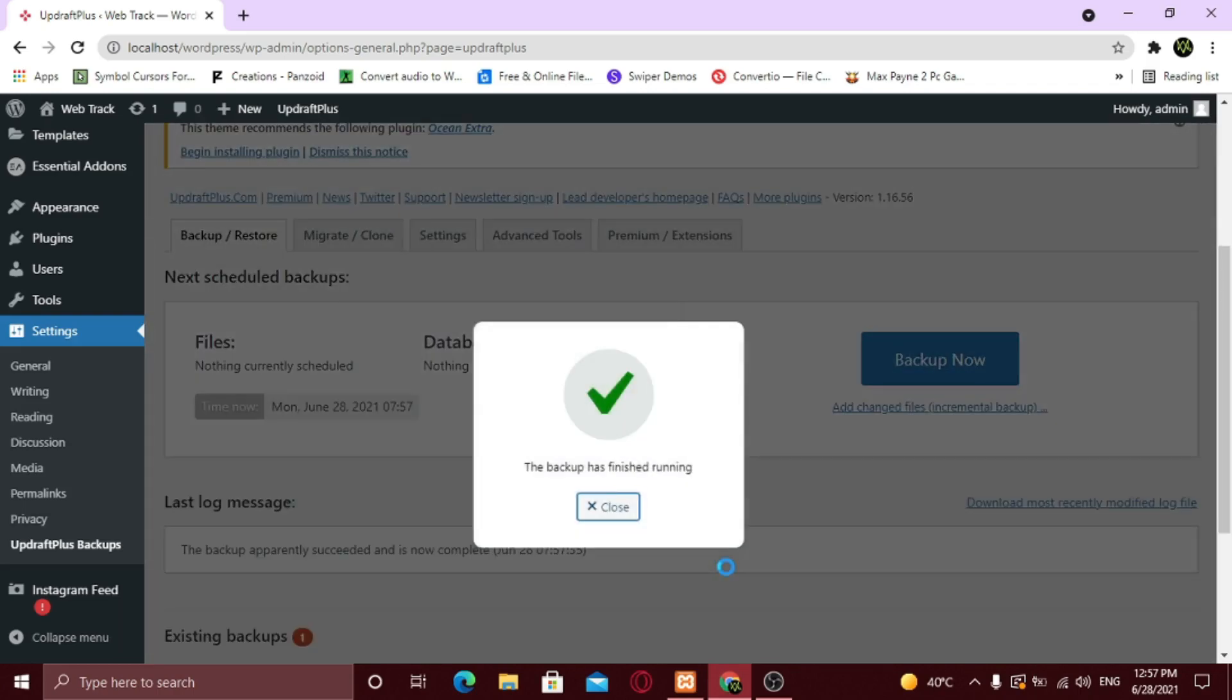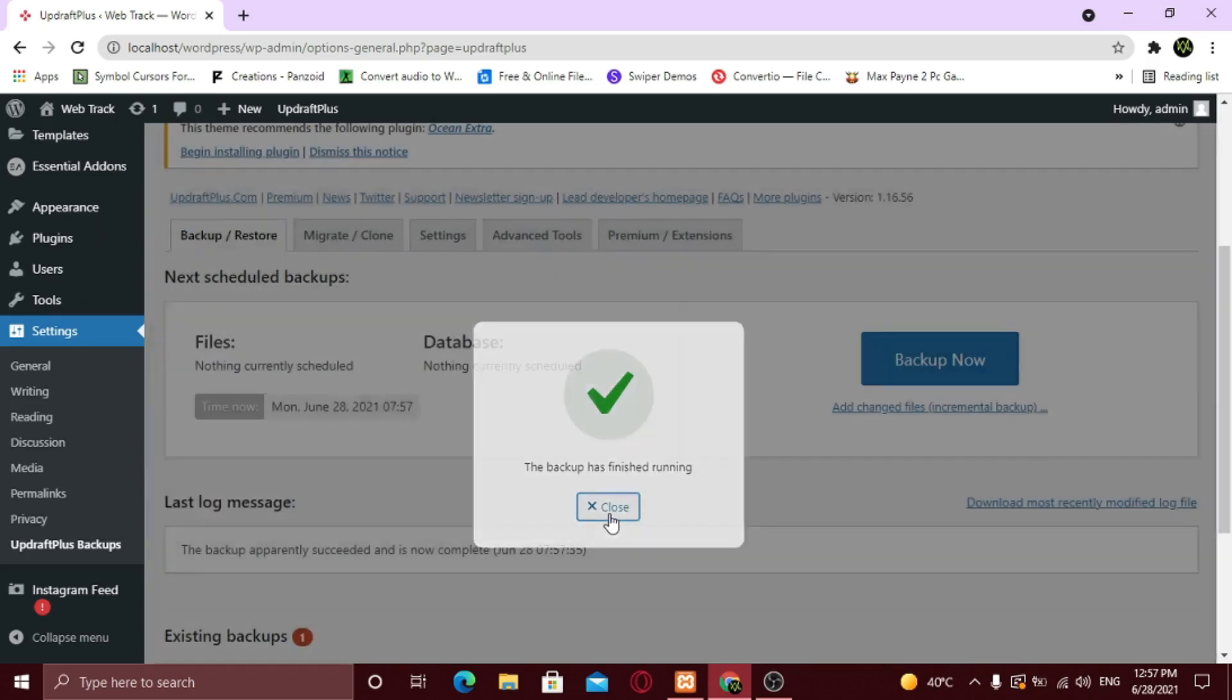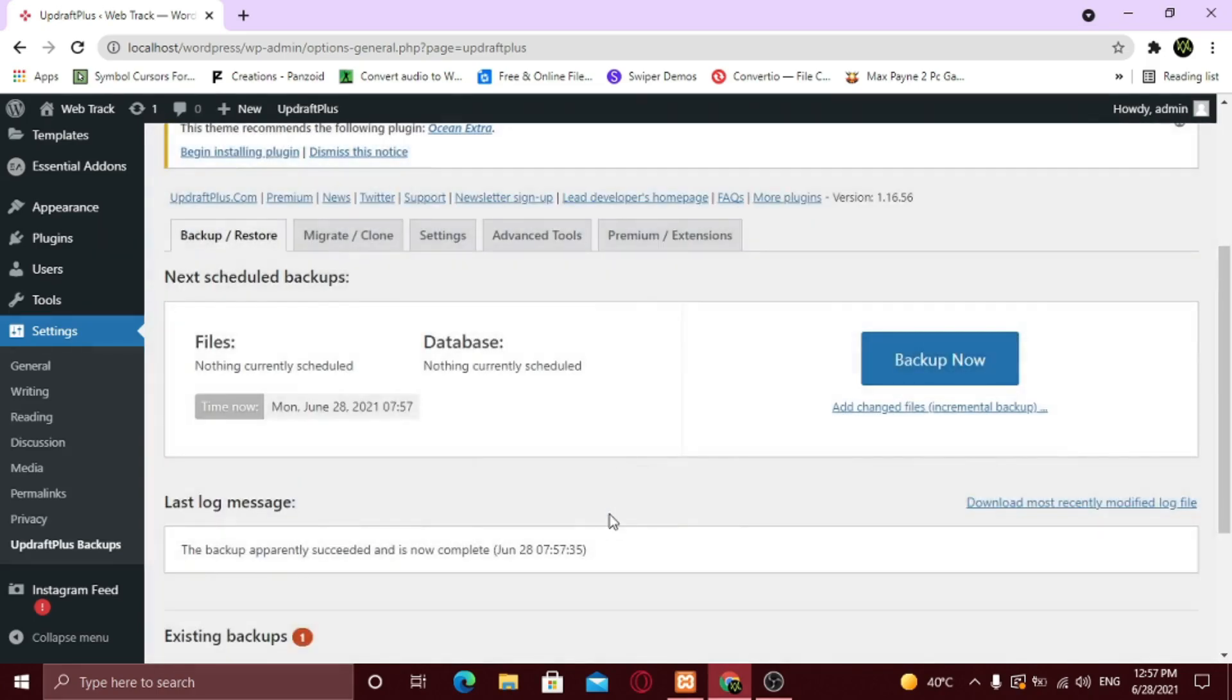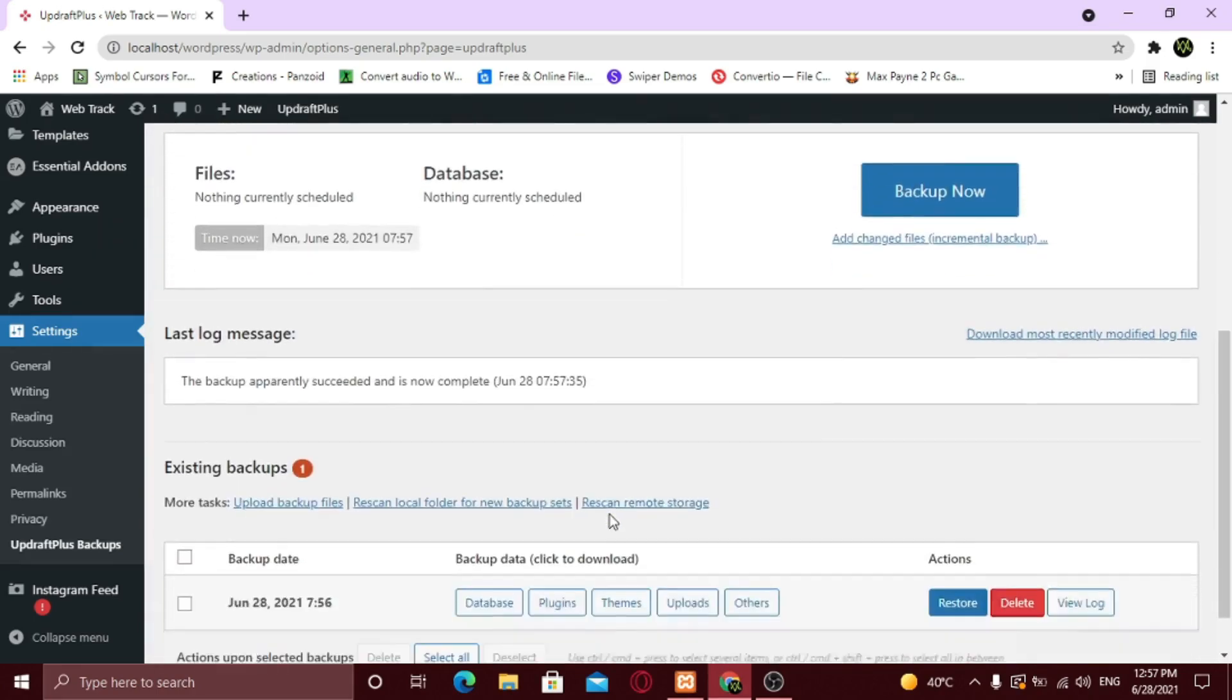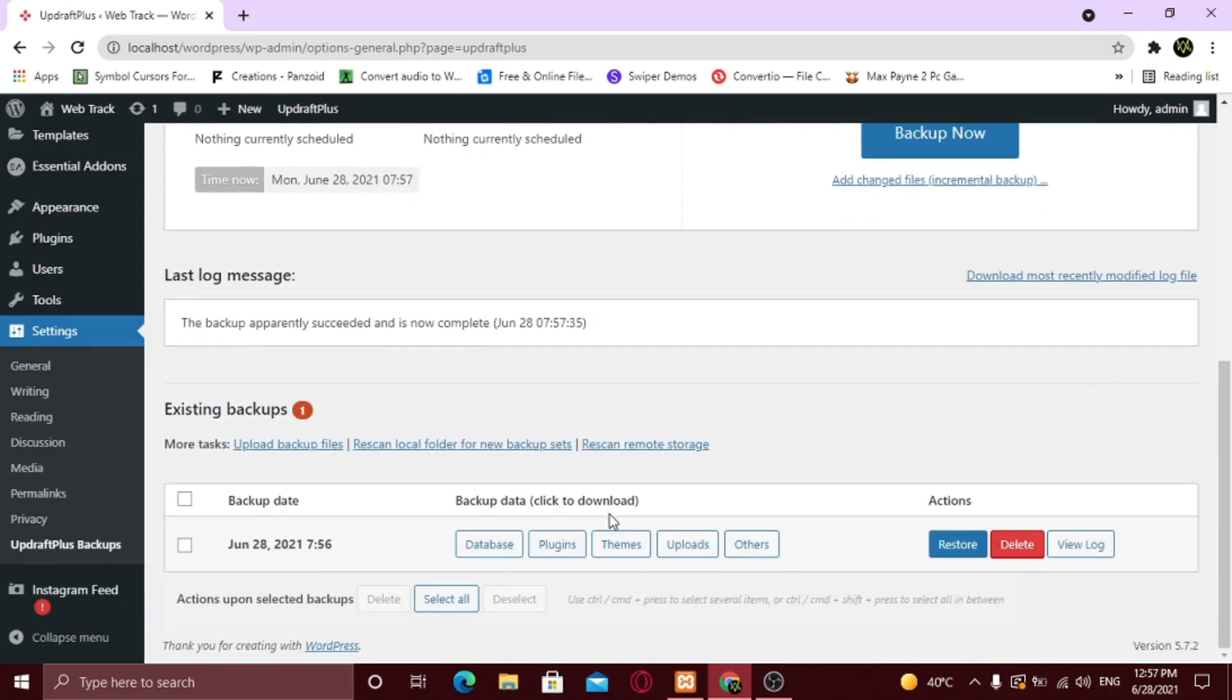The backup is complete. Now if you scroll down a little, you'll see that the plugin has taken complete backup, including theme files, databases, uploads, and more.